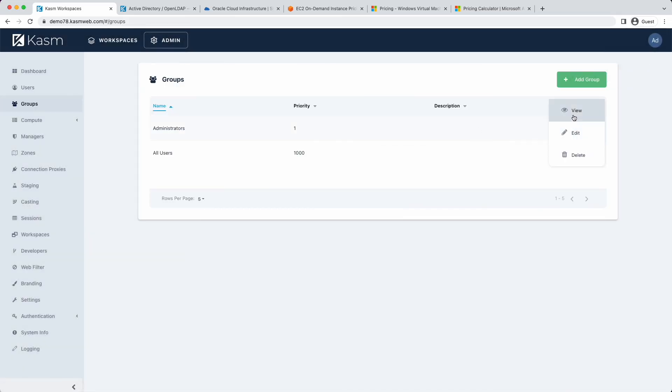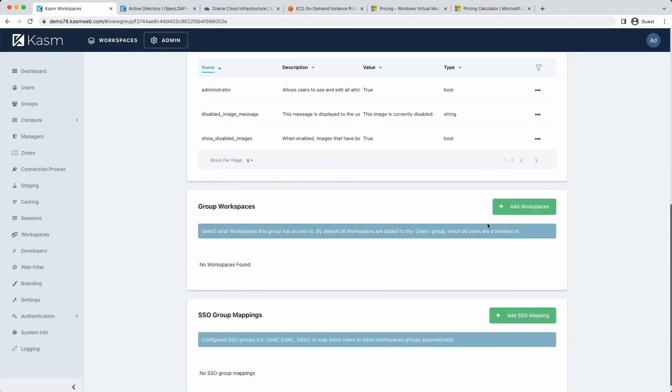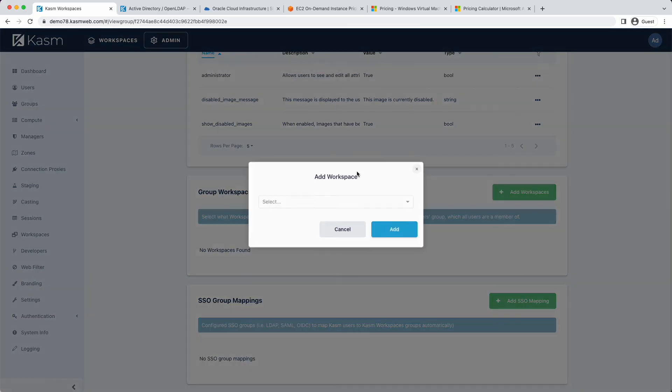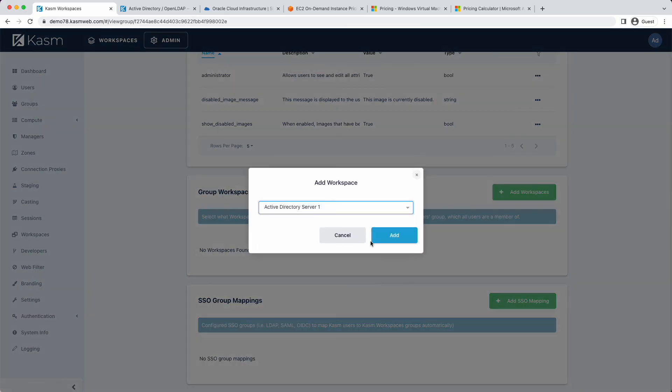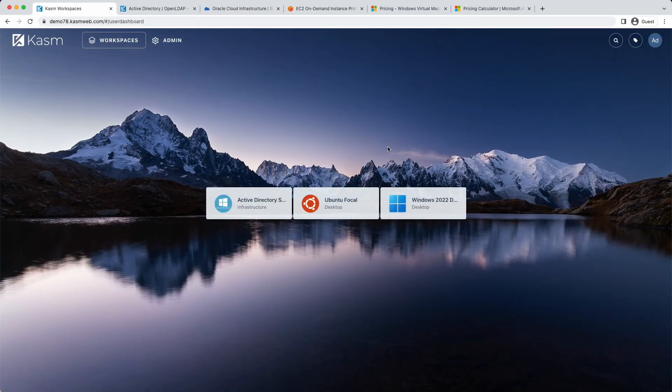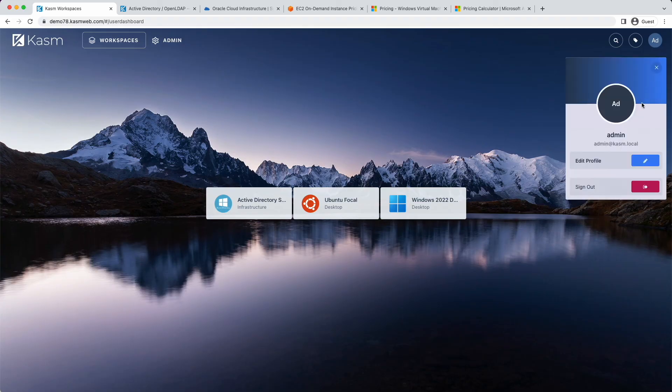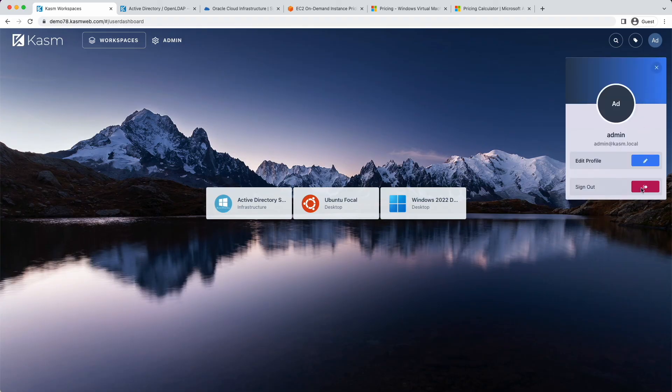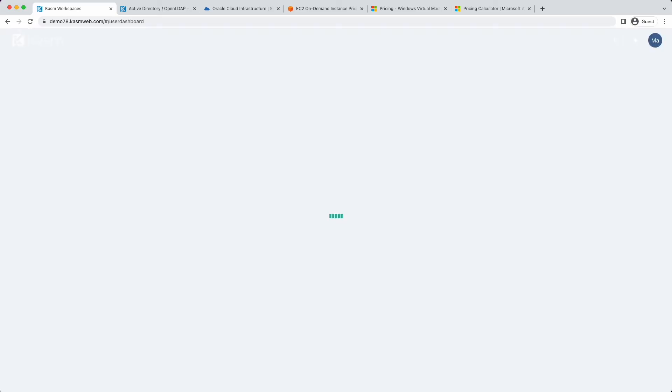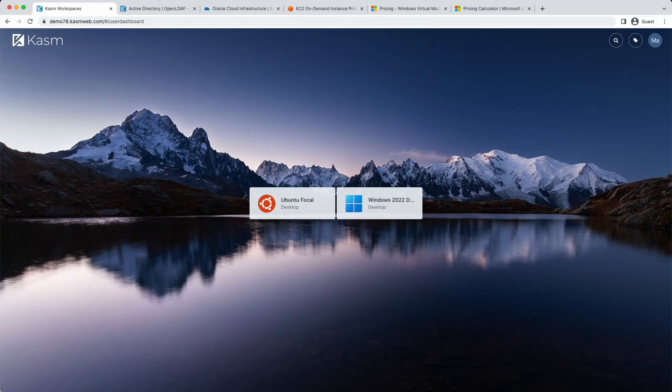We want our admins to have access to the Active Directory server, so let's add that workspaces to the administrators group. Since the user I'm logged in as is both a member of the administrators group and the all users group, I have access to all three workspaces. I'll log in as a normal user and confirm that I have access just to the workspaces that are in the all users group. You can create your own groups in CASM and map them to Active Directory groups. See our documentation for more details.